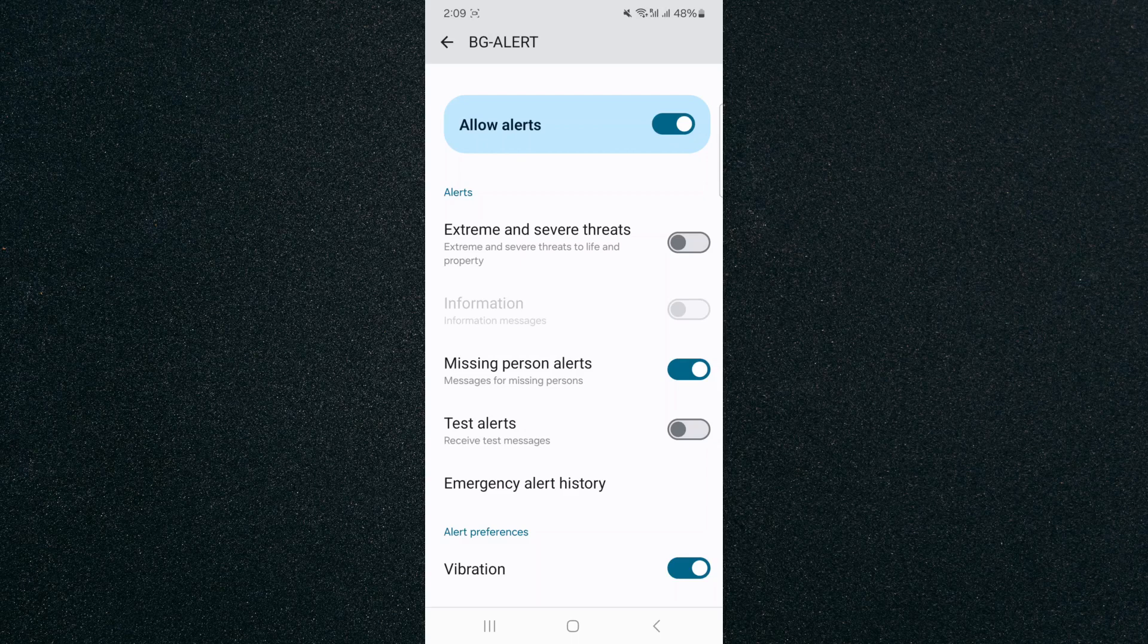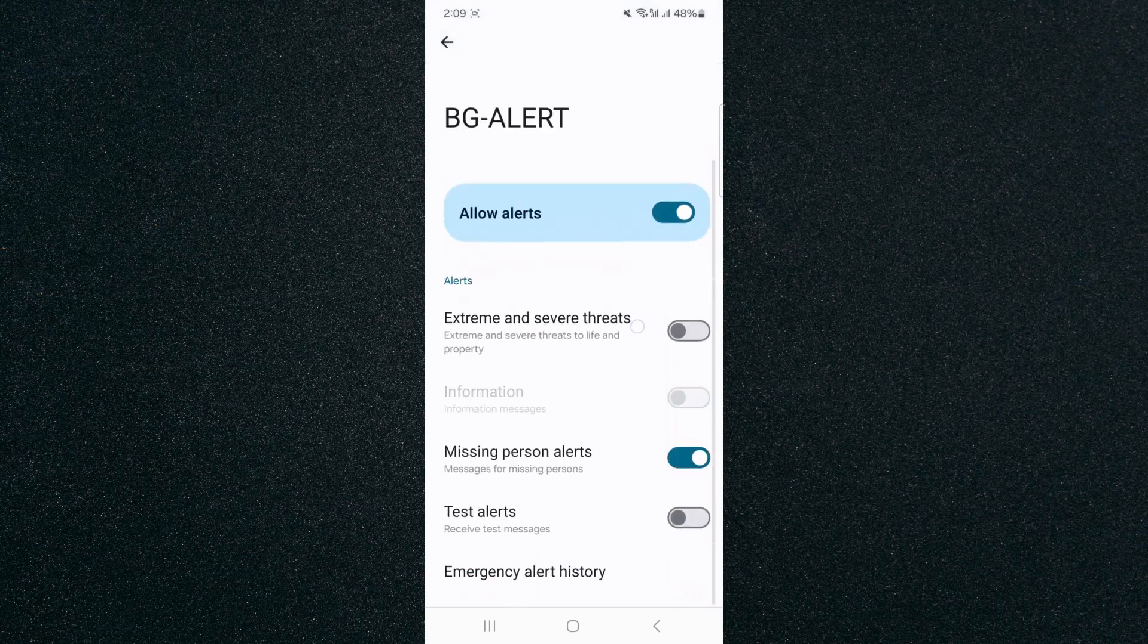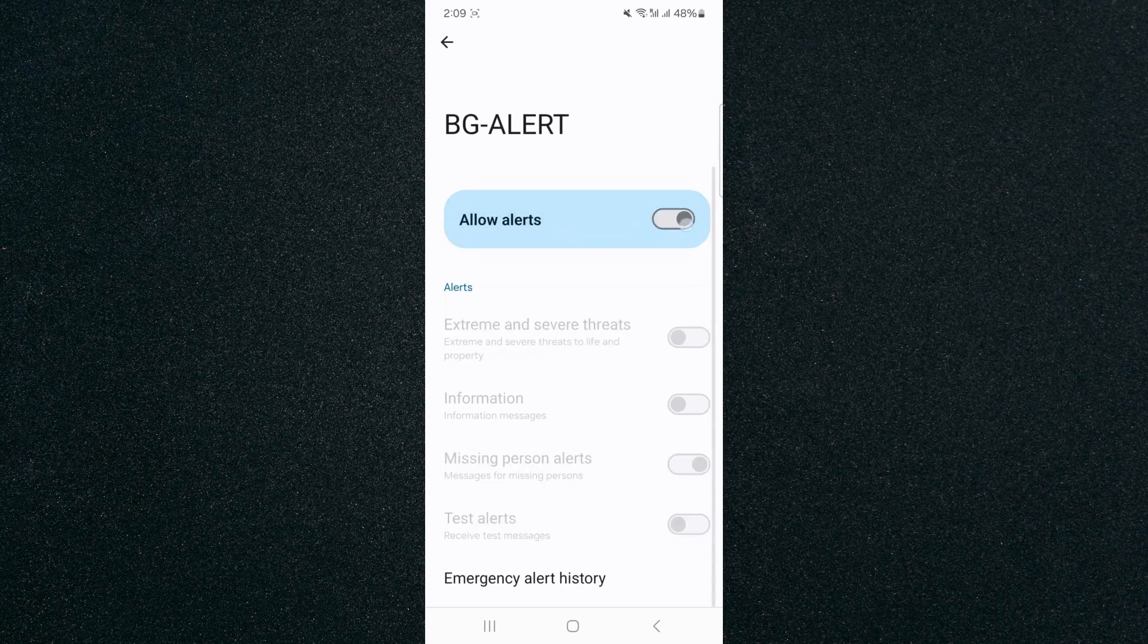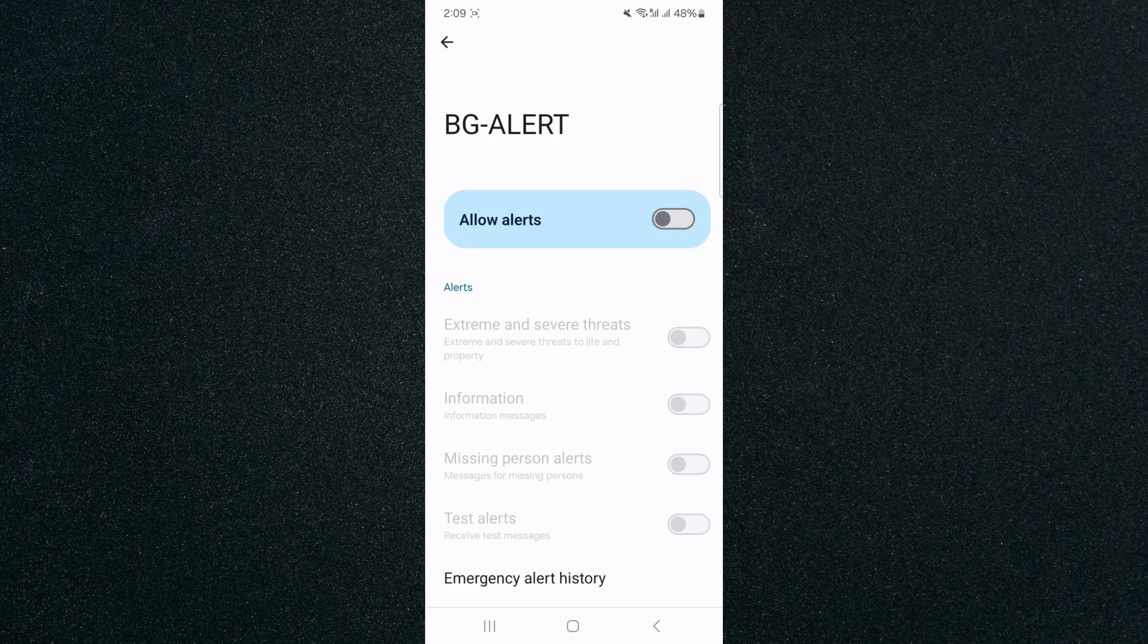Now if I want to disable all the alerts, I can just press that main button right here near the top, and this will turn off all emergency alerts on my Android device.